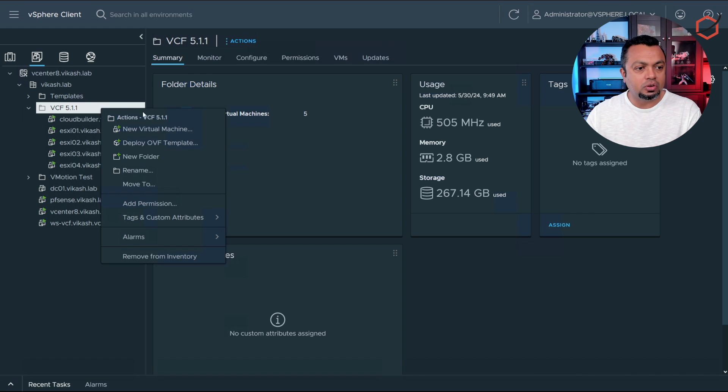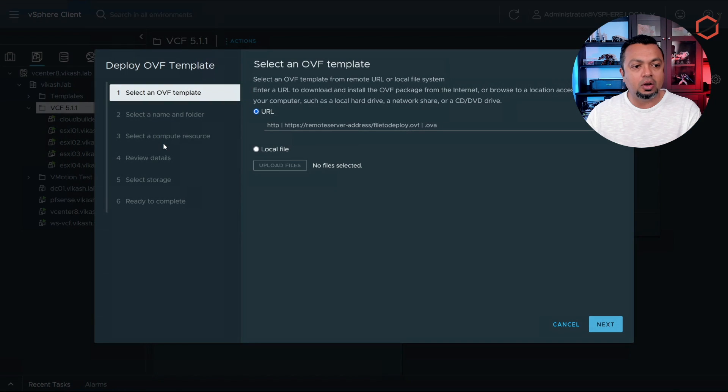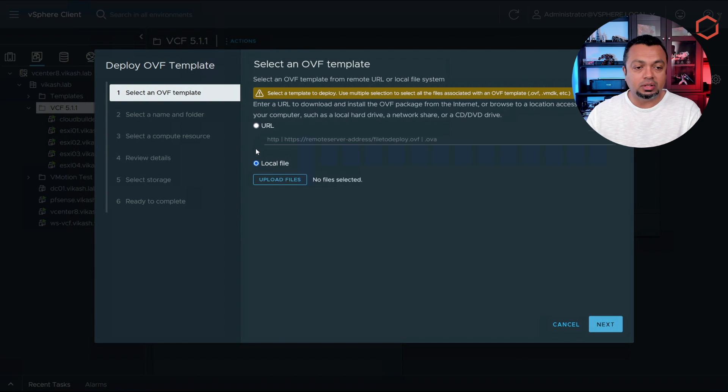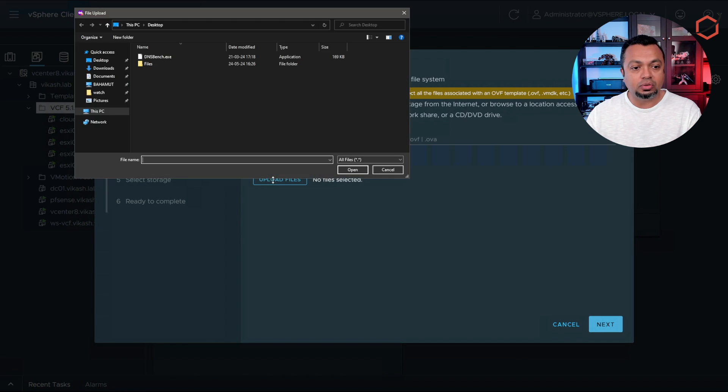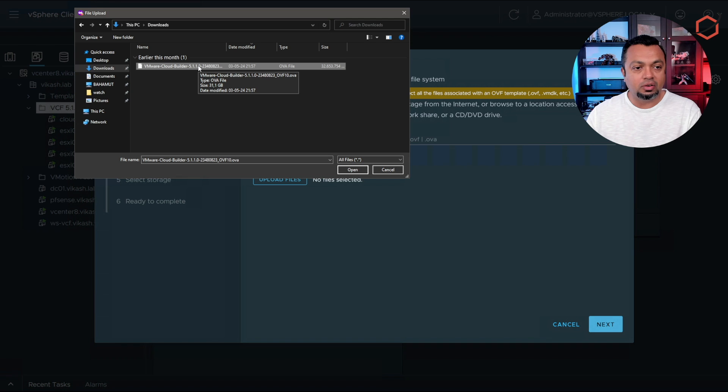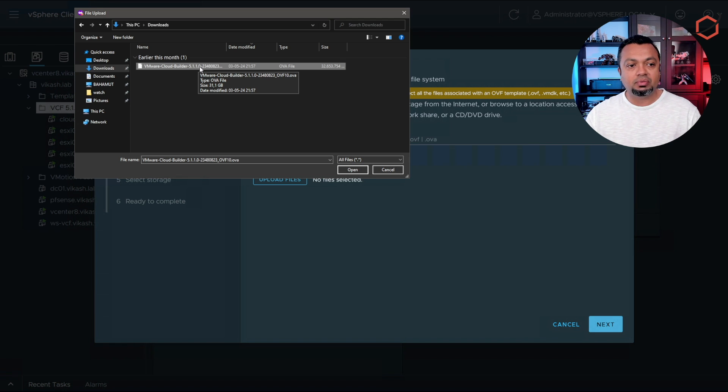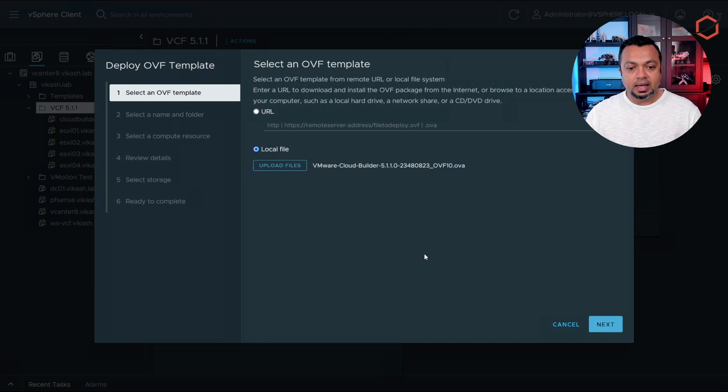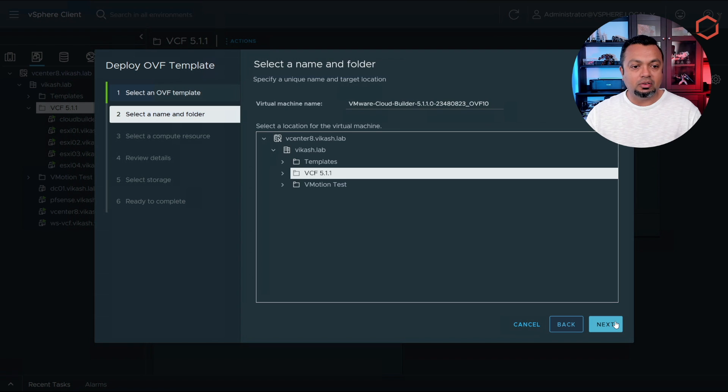You start by importing an OVF template. I already downloaded that OVF template so I'm going to select a local file. Select that cloud builder appliance, as you can see here I'm running version 5.1.1 VCF, and click on next.